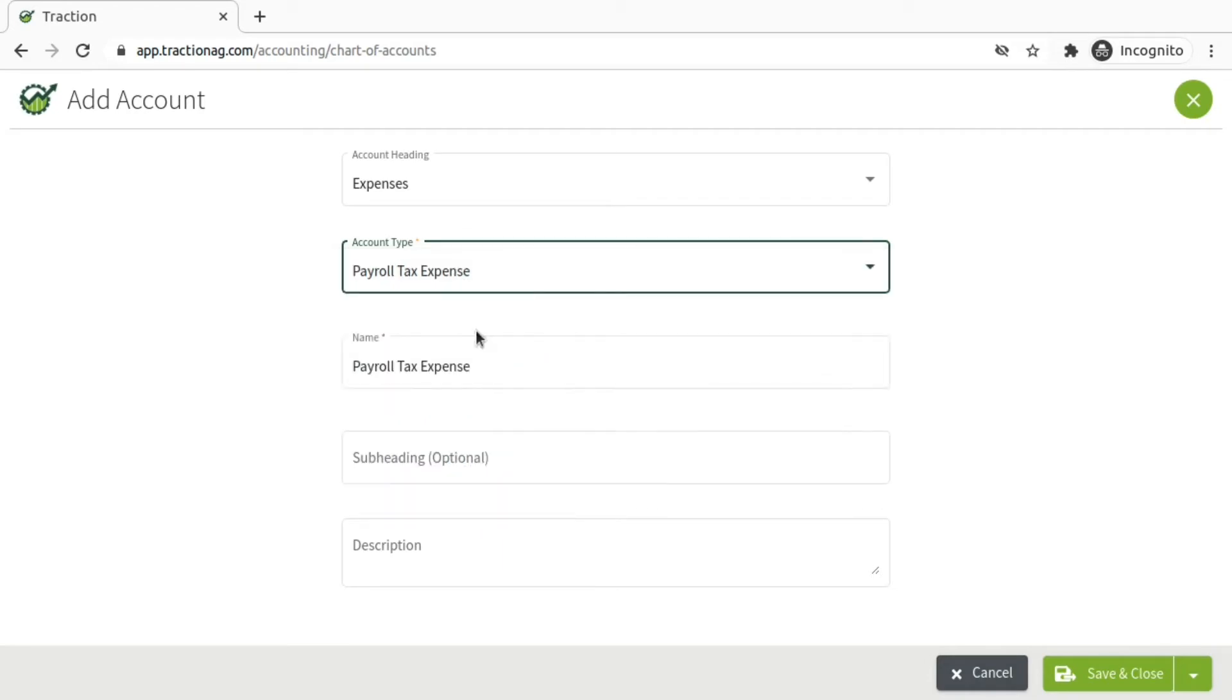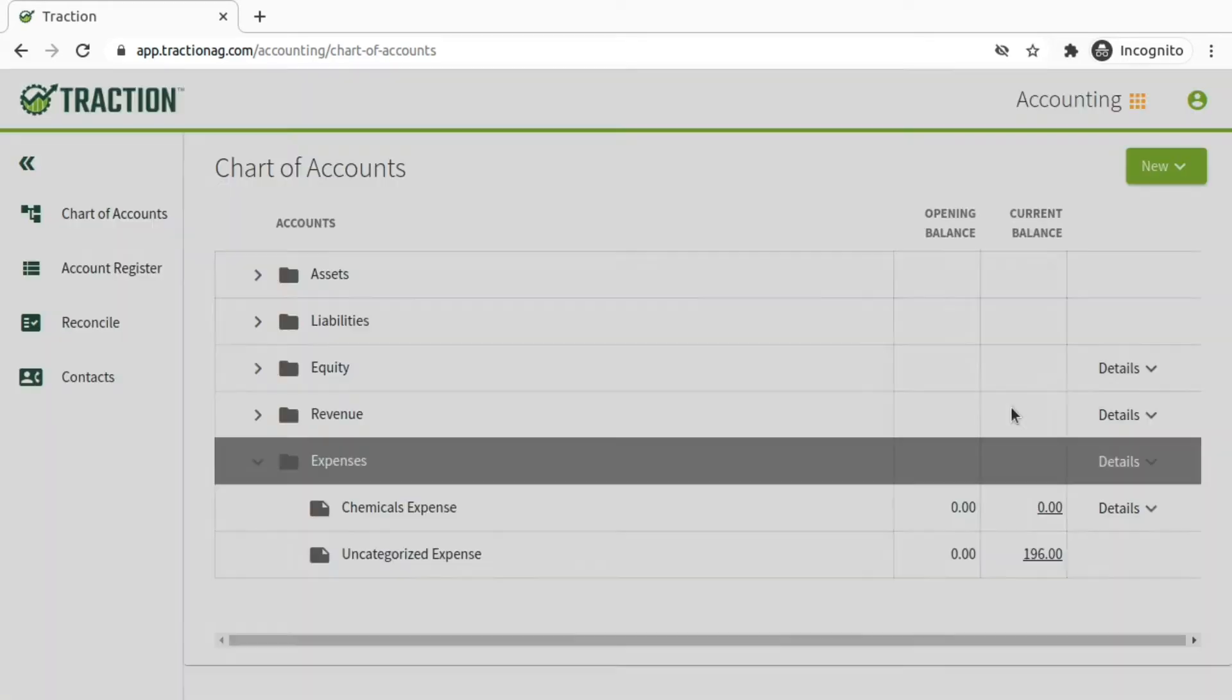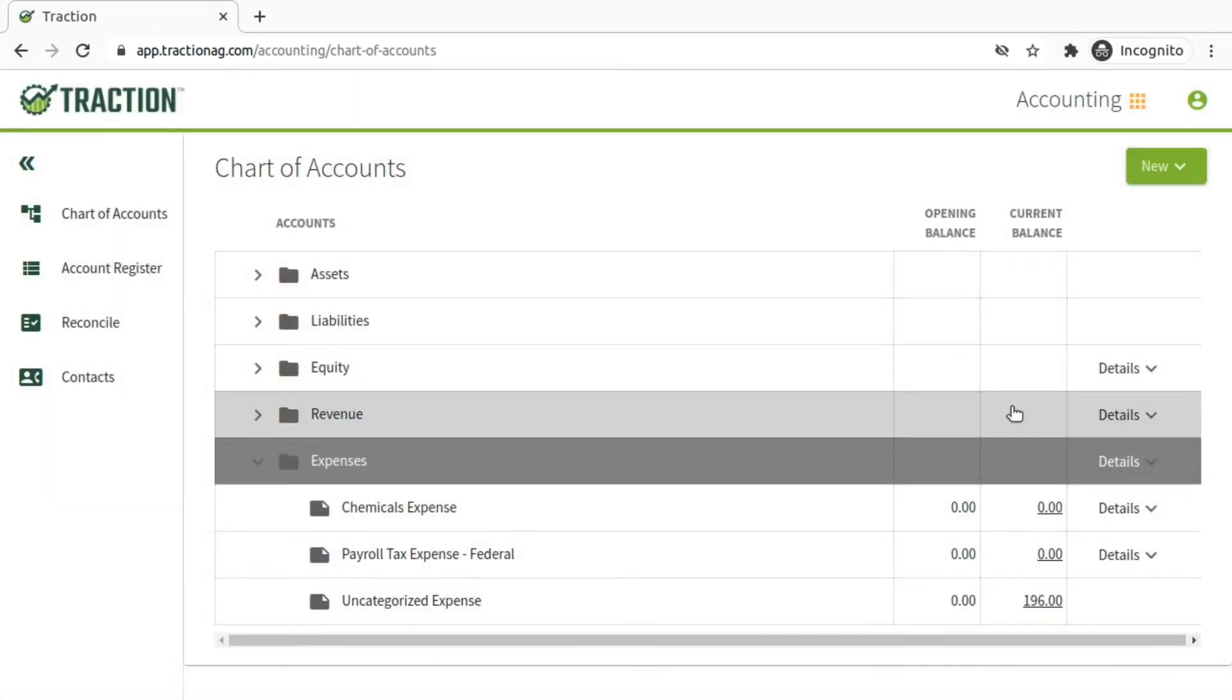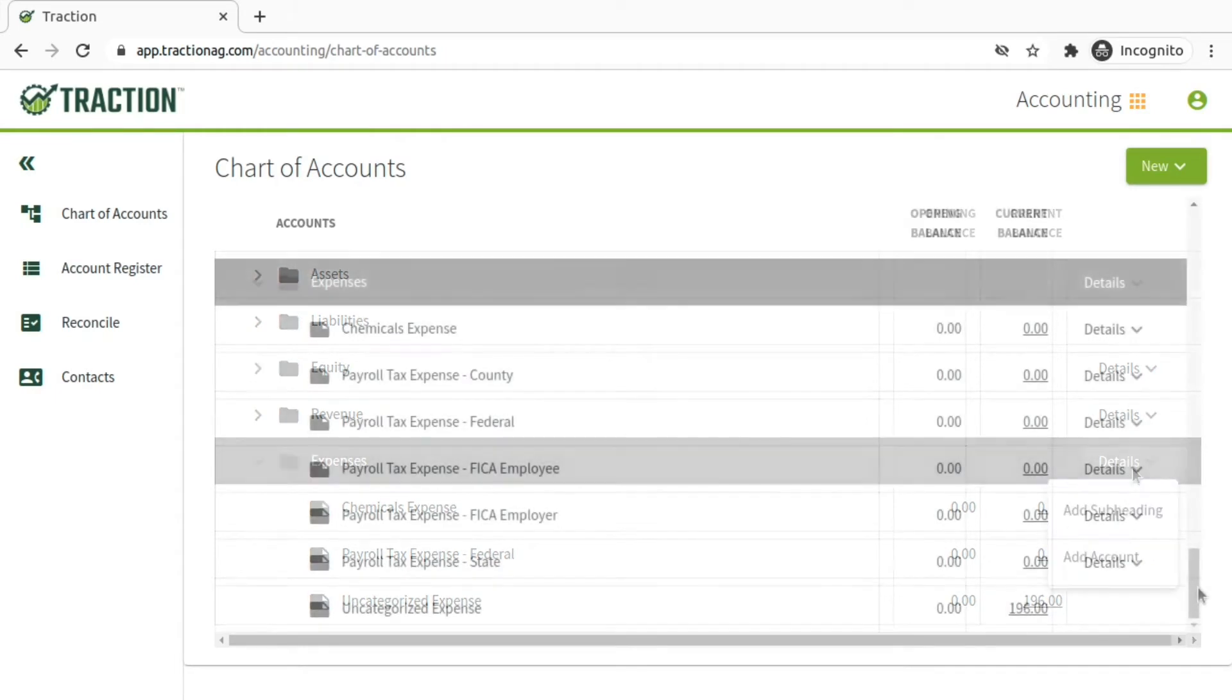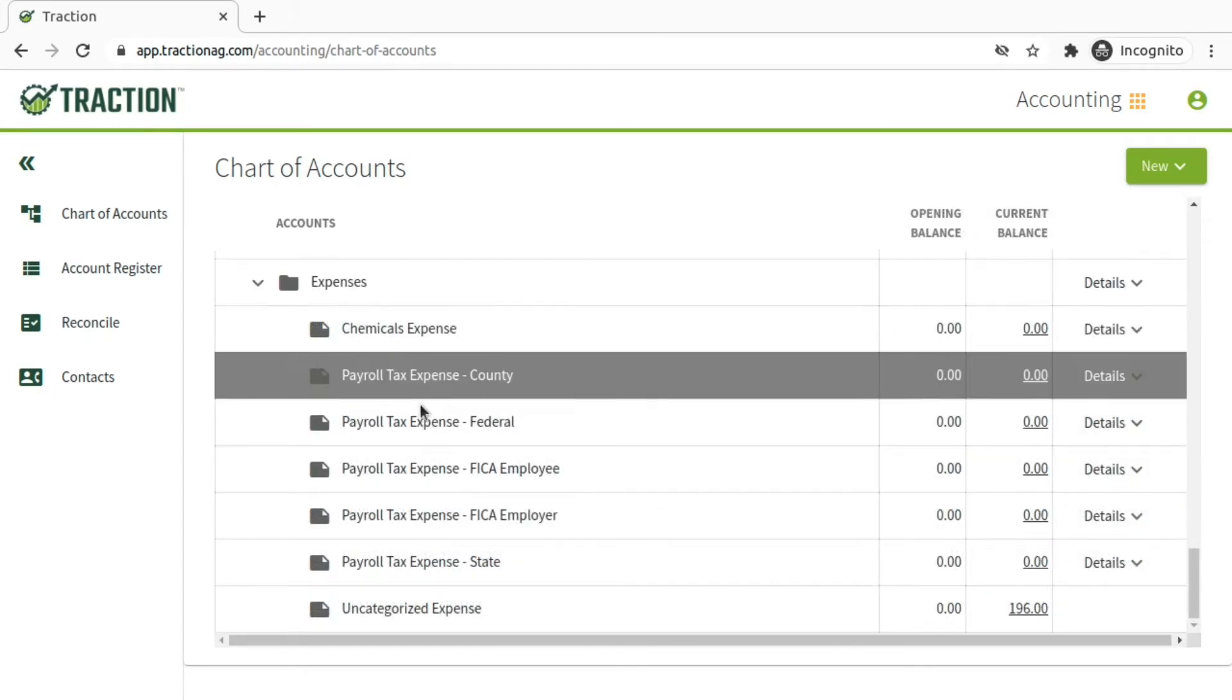And so the first one I'm adding here is for the federal. And then again, you'll go through that process and add the county, the FICA employee and employer, along with the state.